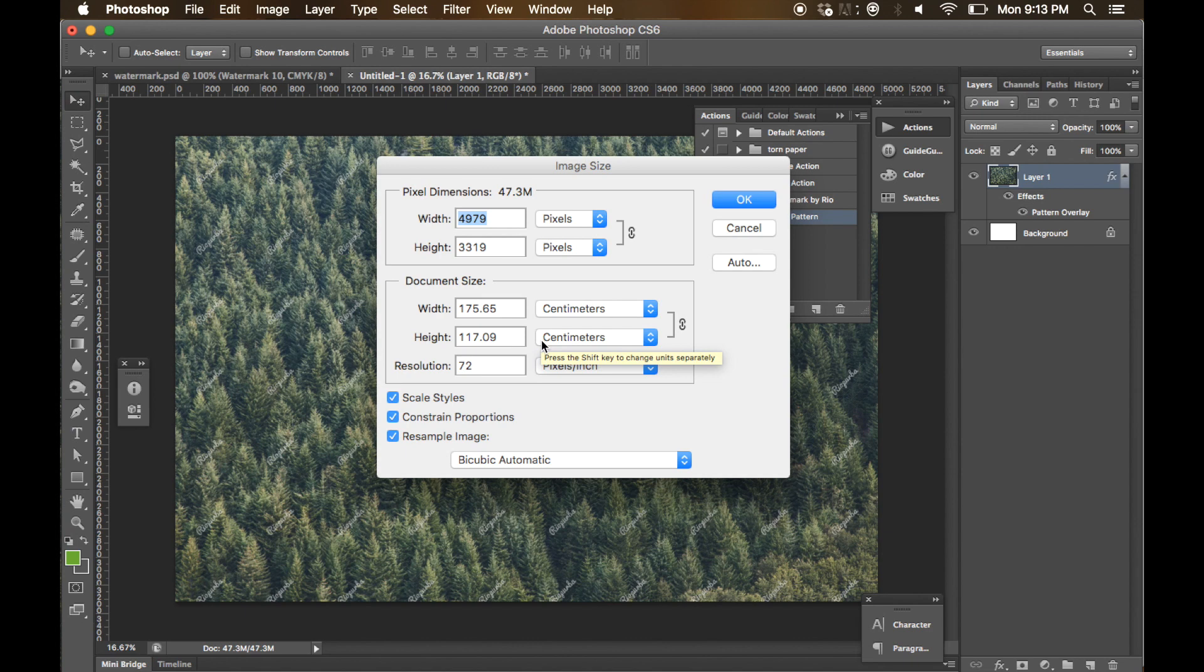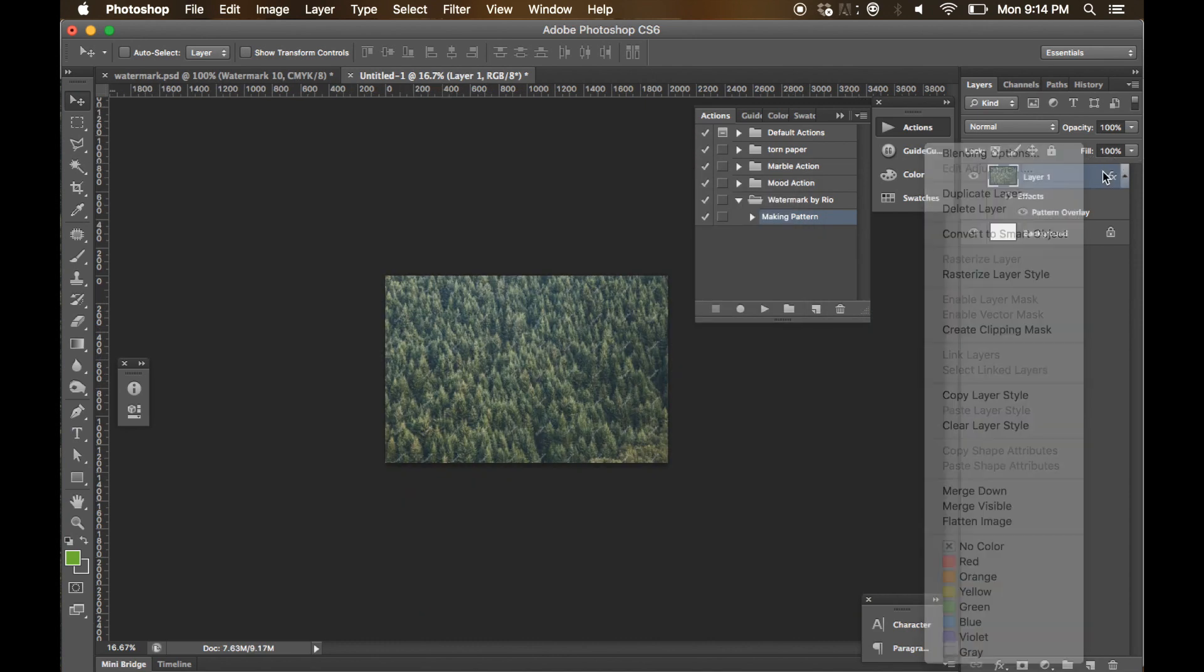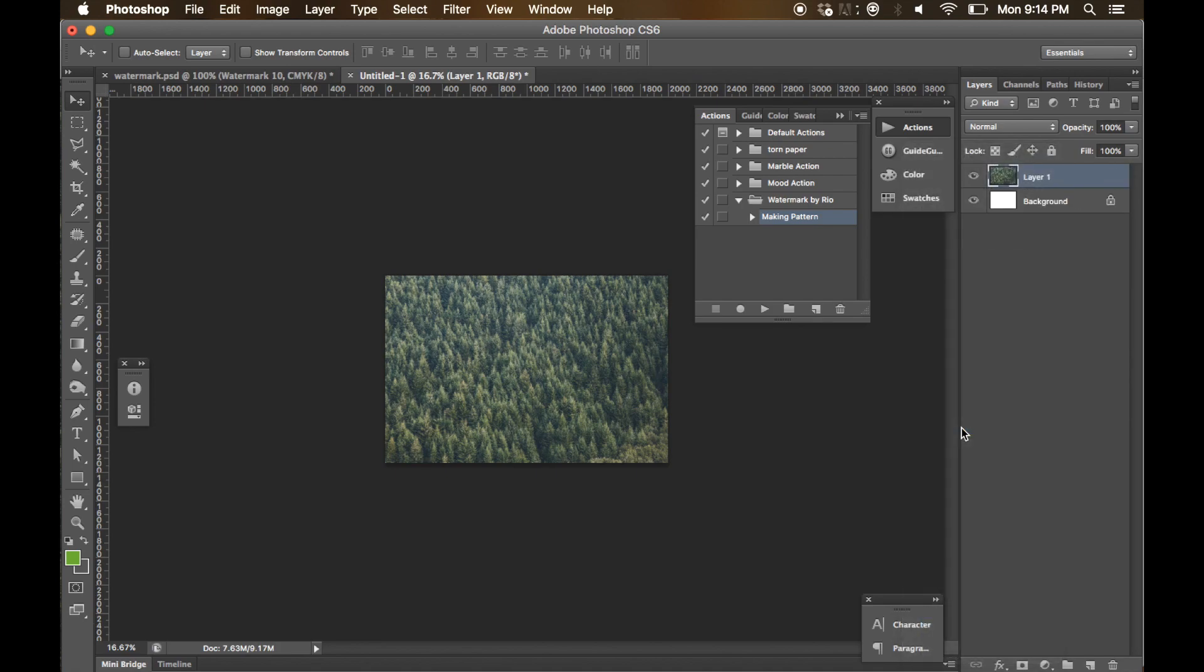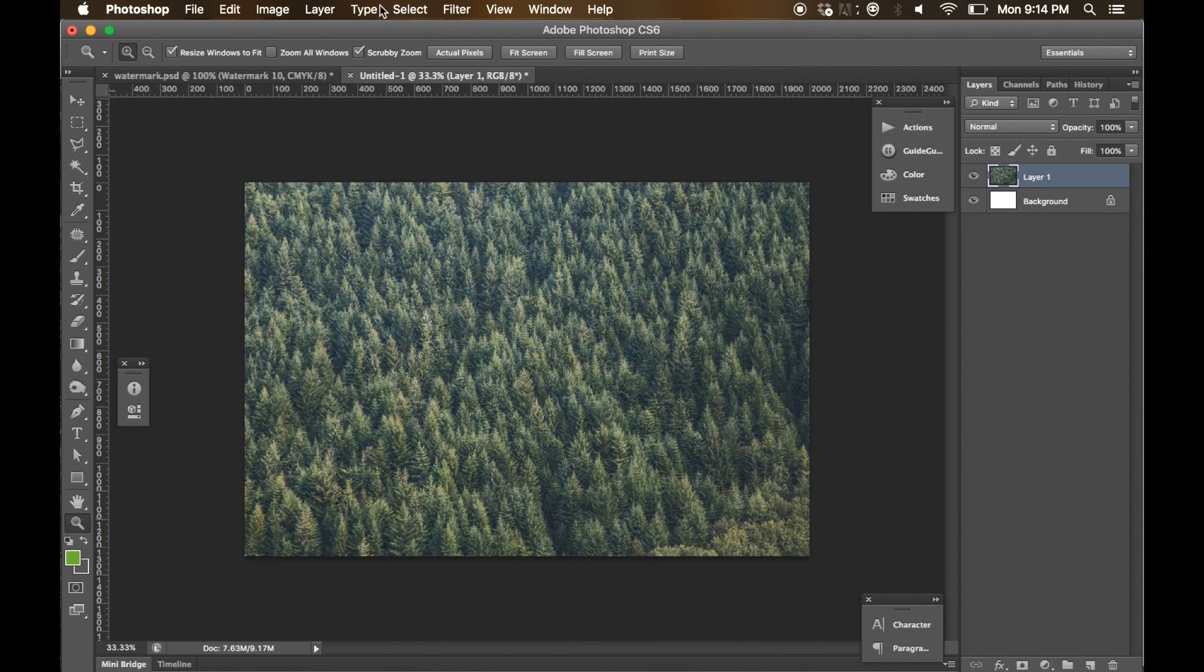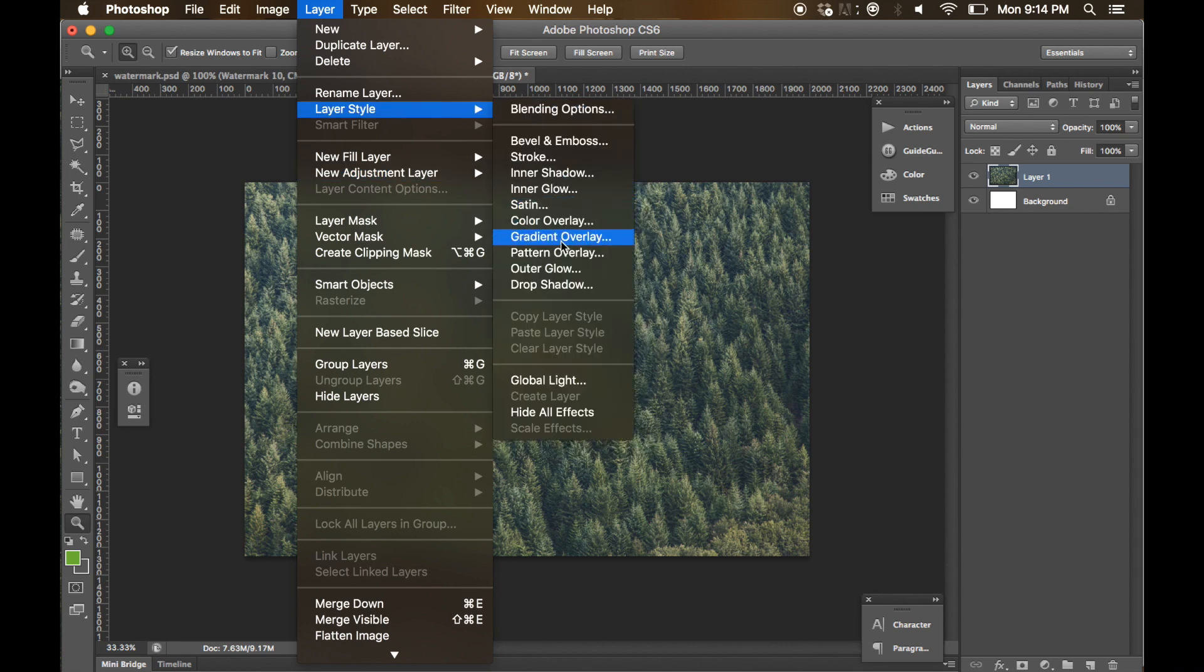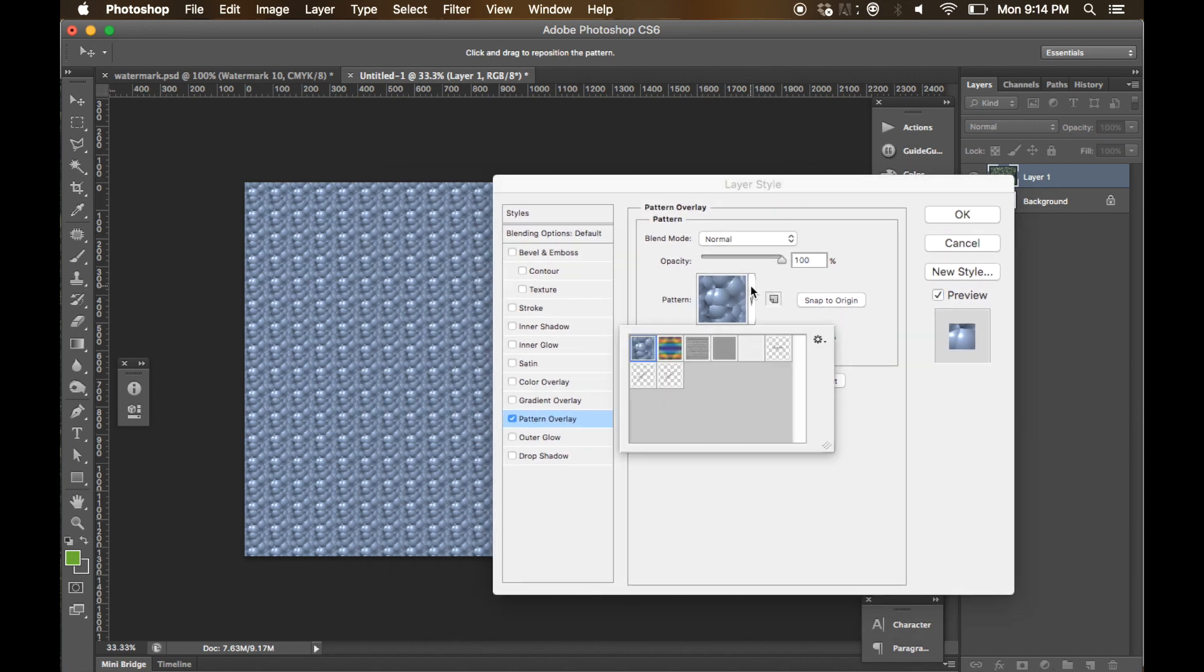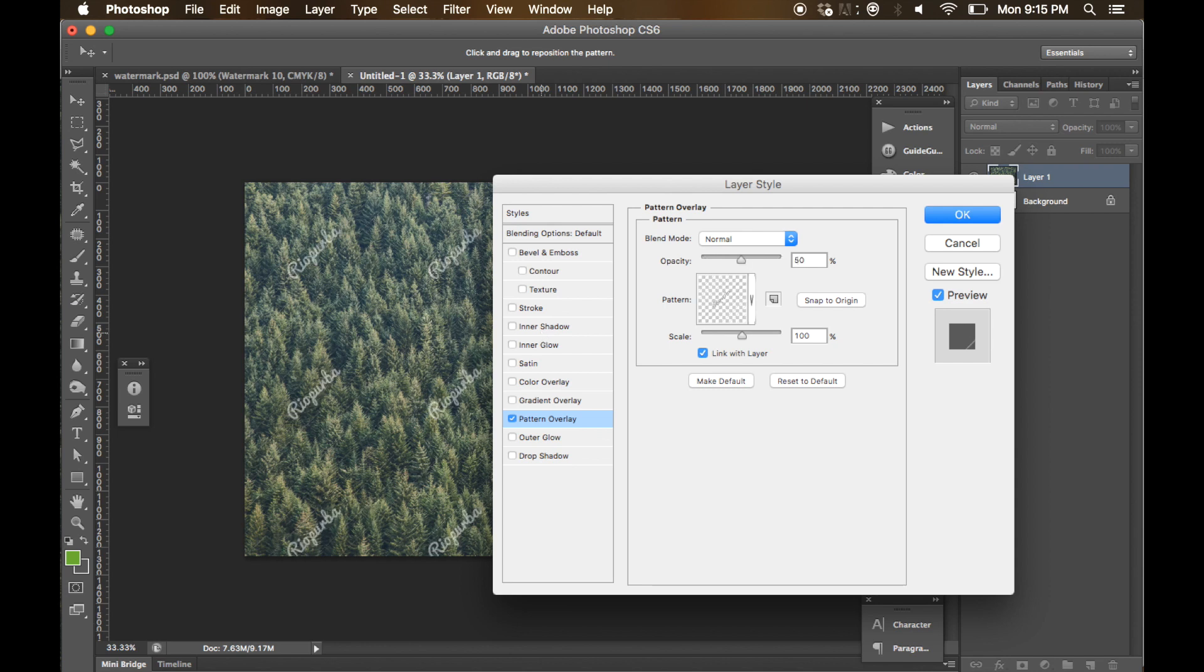And we clear the layer style here. Now we are going to put the watermark again onto this image. Click layer and choose layer style and choose pattern overlay, and choose the latest watermark on this dialog box.